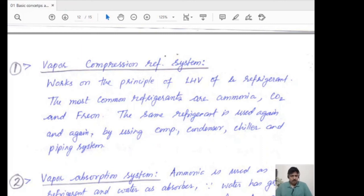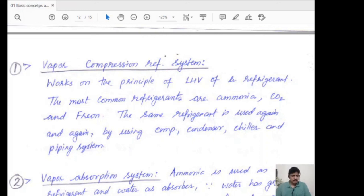In the next class, we will discuss the vapor absorption system, dry ice system, and steam jet system.